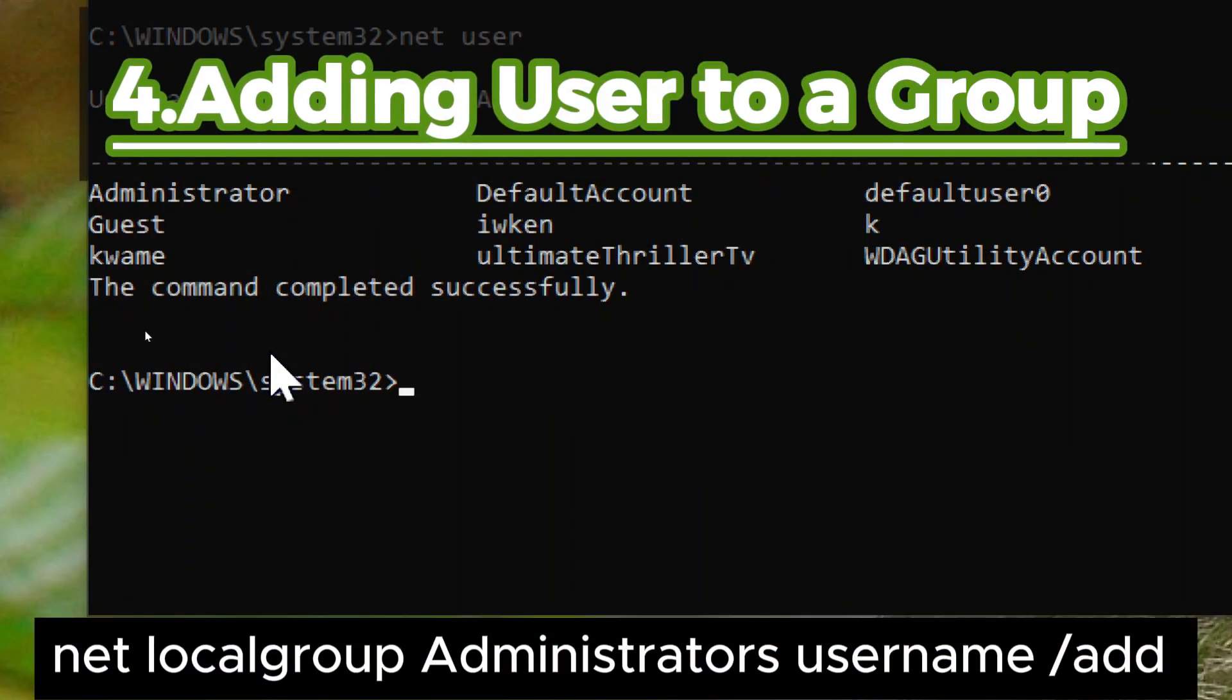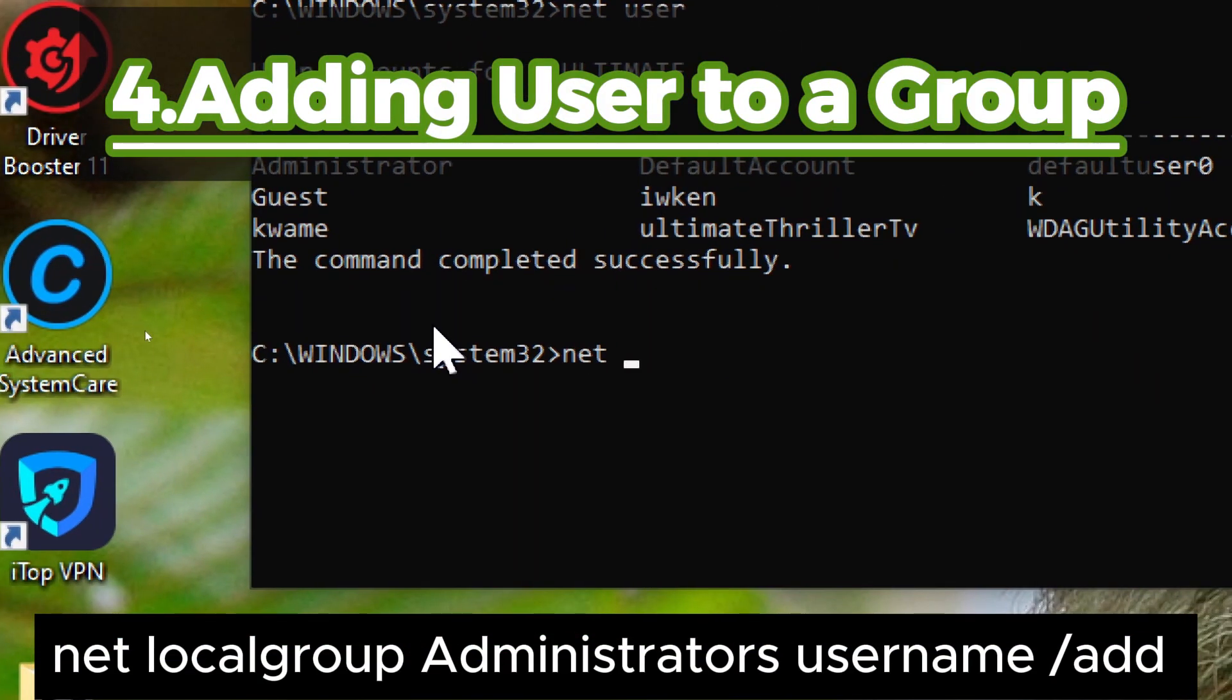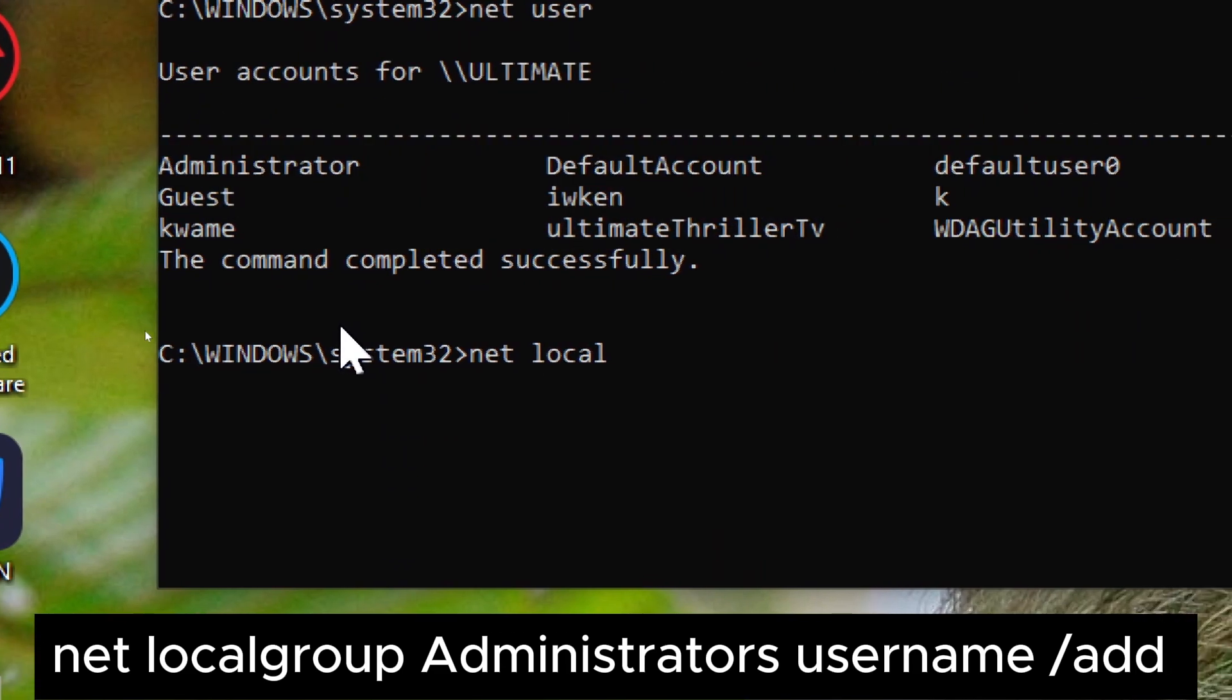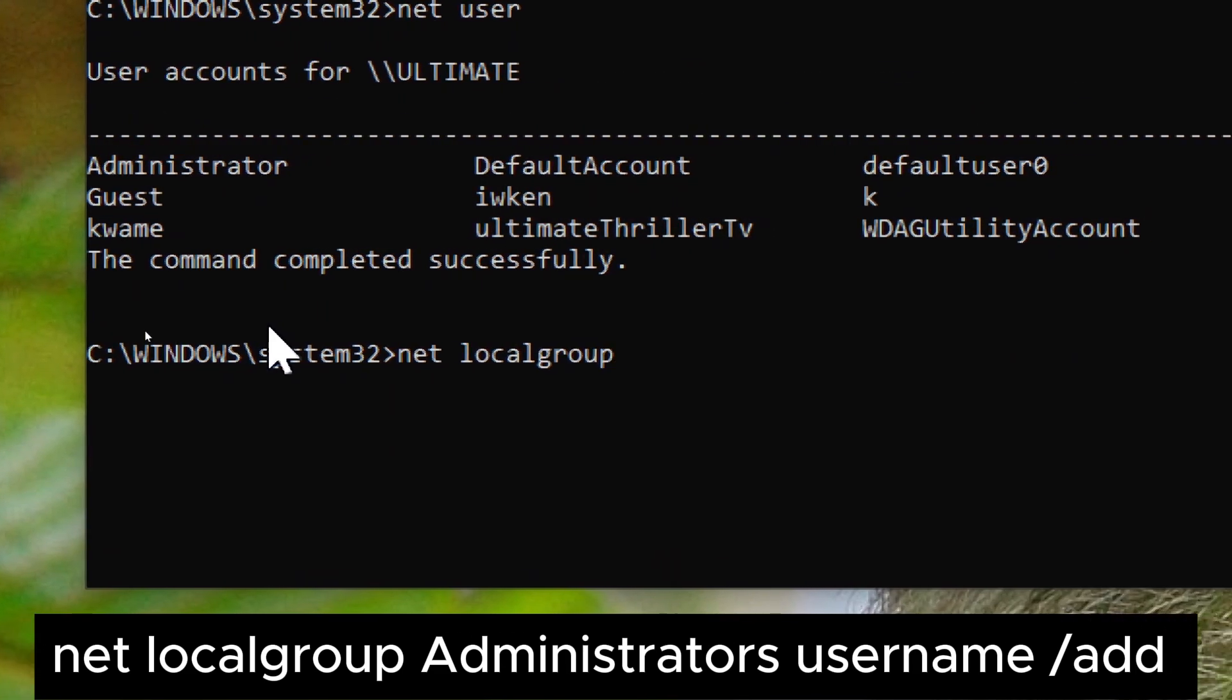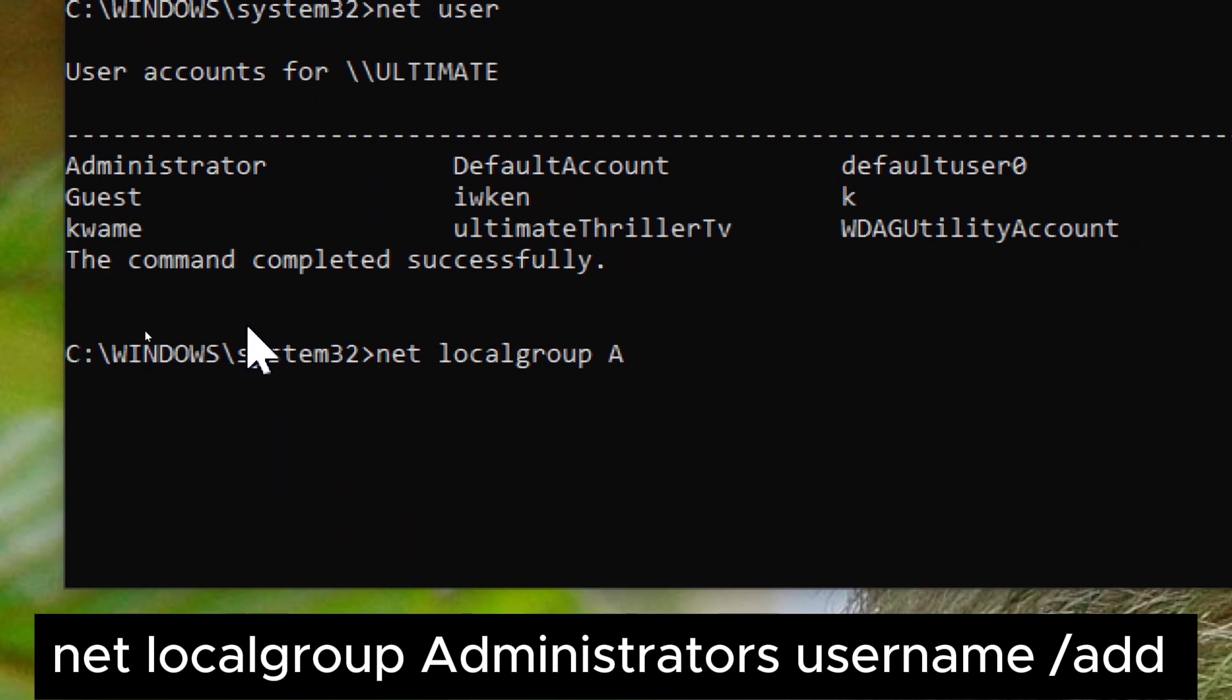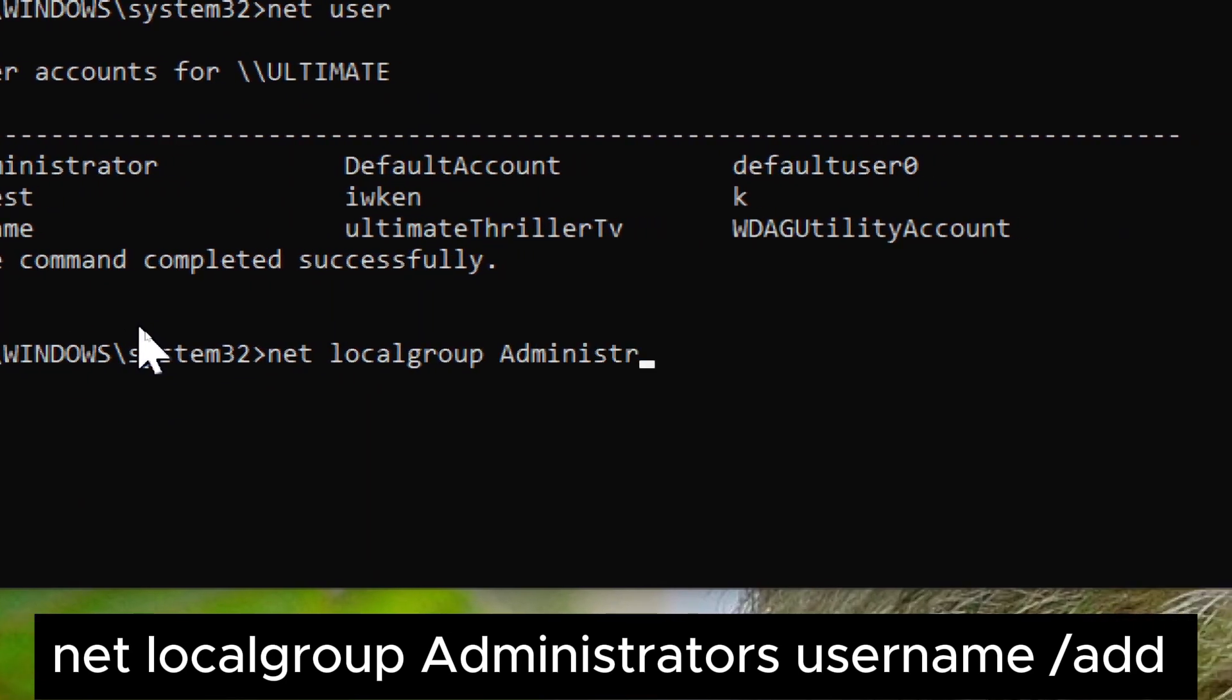4. Adding user to a group. To add a user to a specific group, such as the administrators group, you can use the net local group command. For example, net local group administrators username slash add.